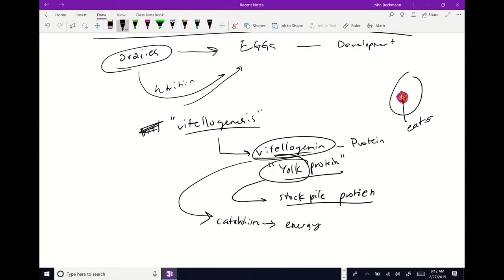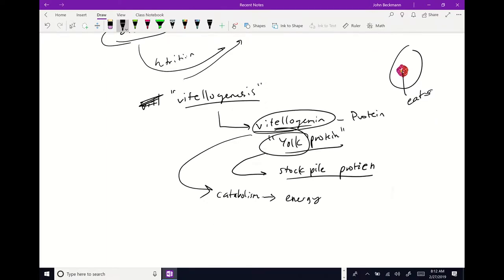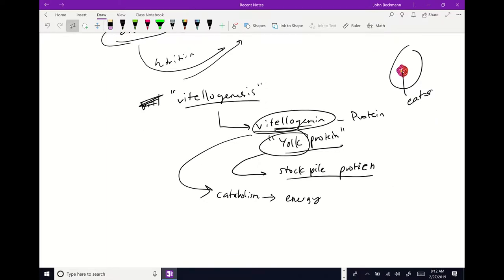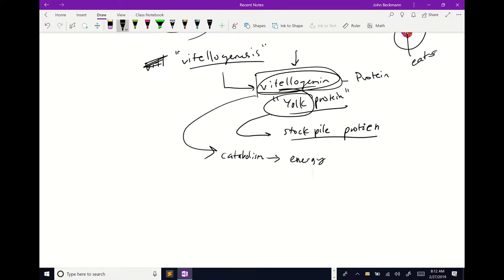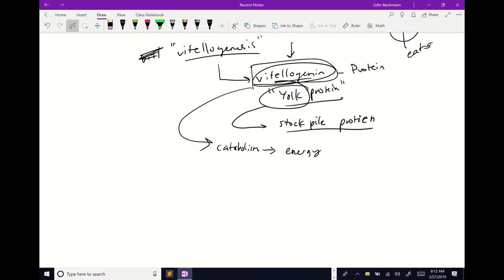You find the yolk protein in all kinds of insects and all kinds of animals. Chickens, Drosophila, and mosquitoes all make yolk protein — there are orthologs or homologs of this protein called vitellogenin across species.